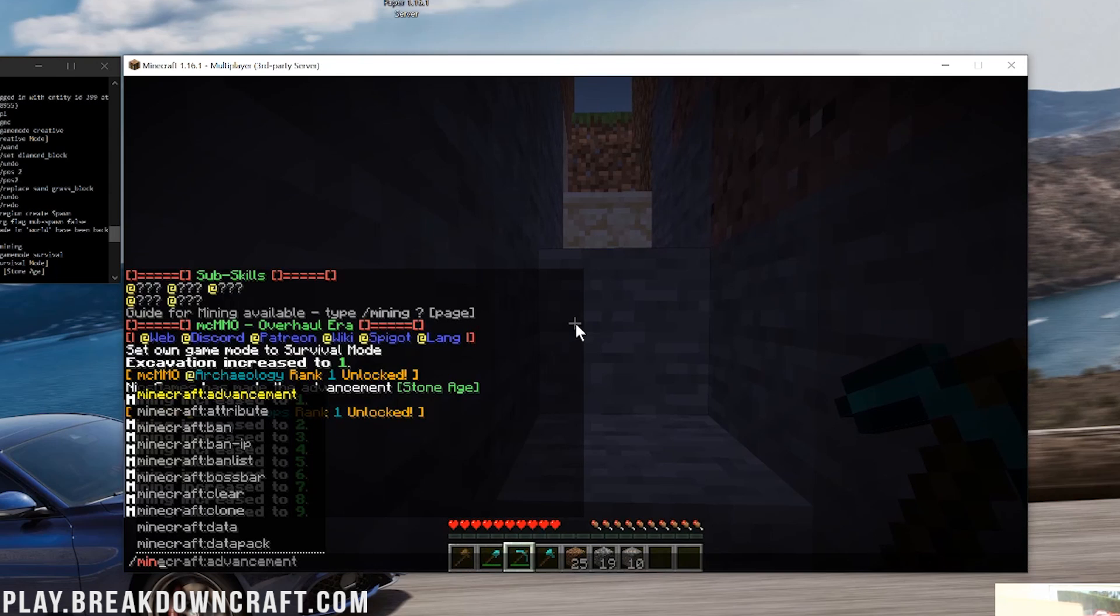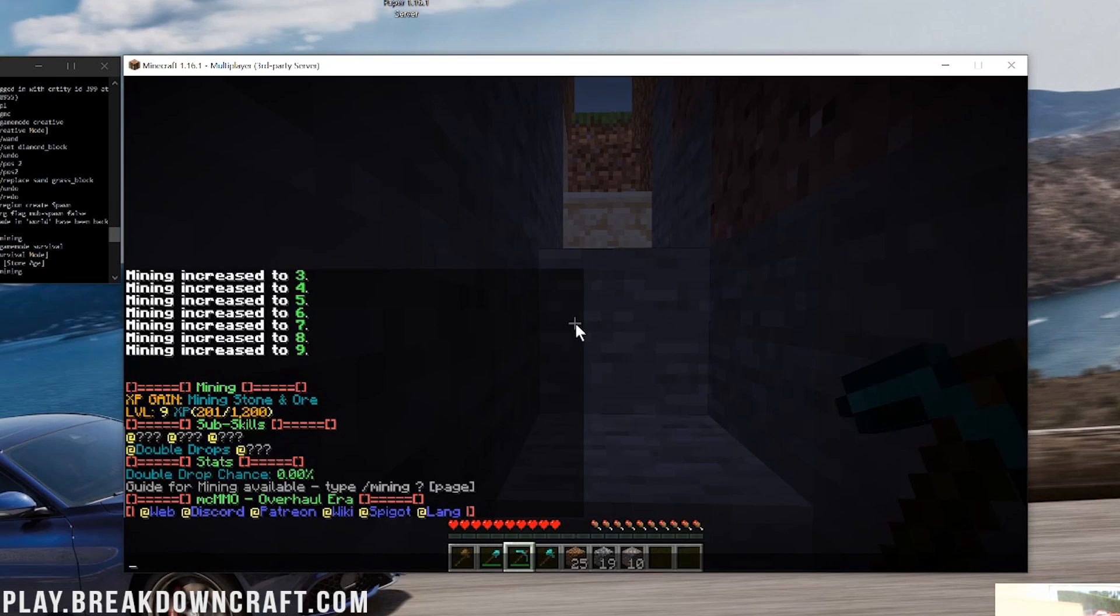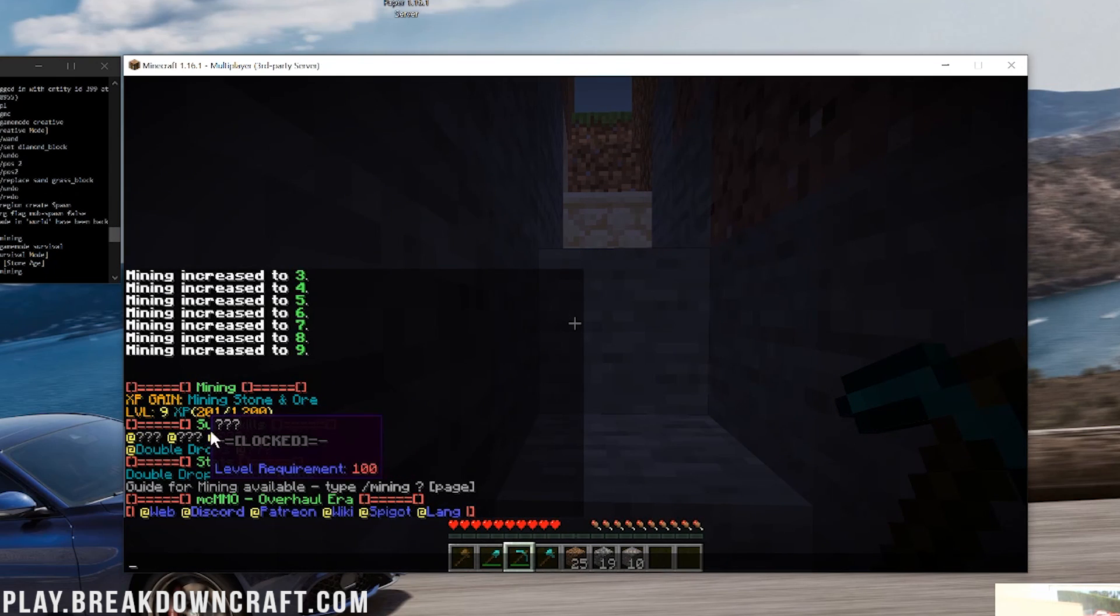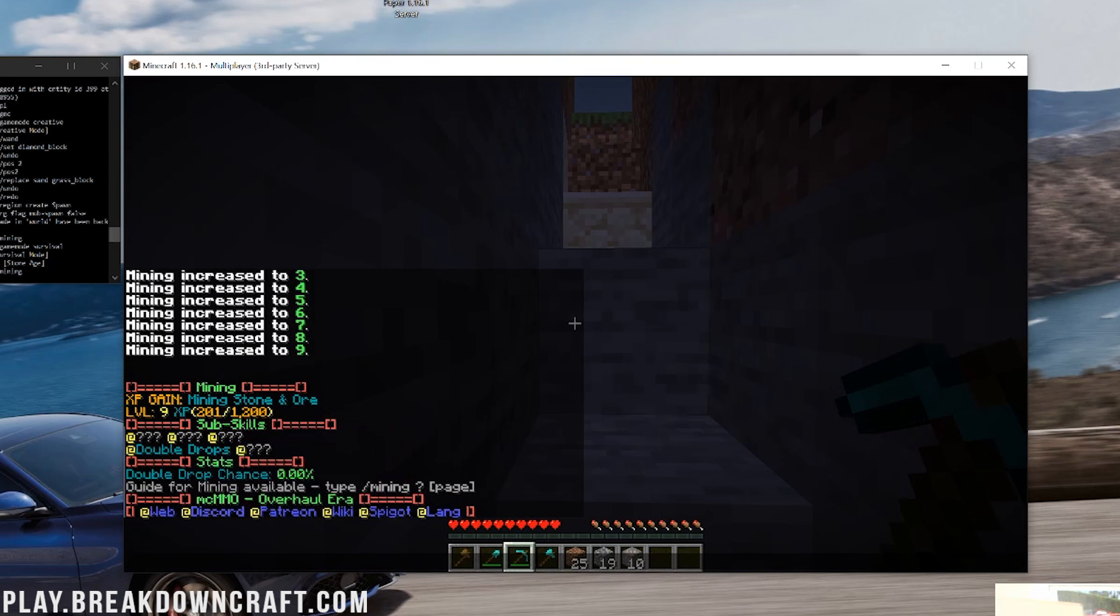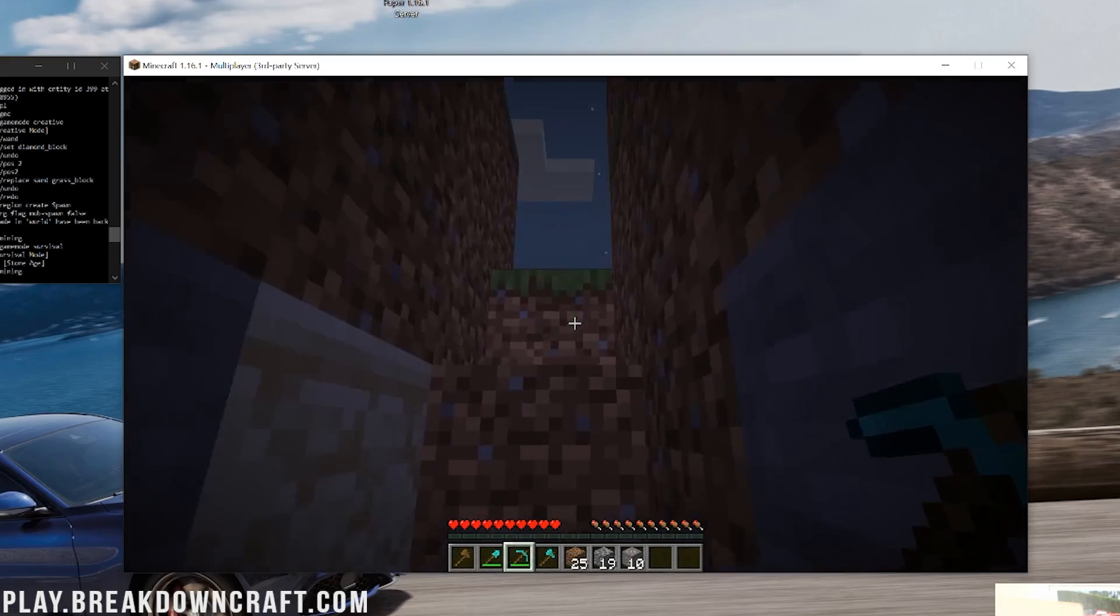Now, if we do slash mining, right, we'll be able to see. There's all of our skills. We are level nine, how much XP we have, how much XP we need for the next level. All of the different stuff and all of the different perks you can unlock. As you can see, double drops is one of them. All that stuff.